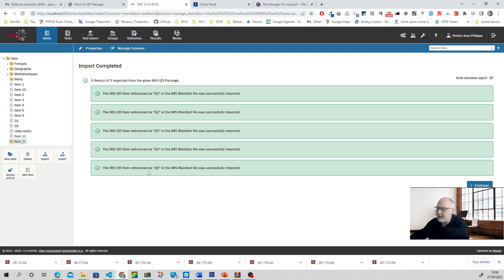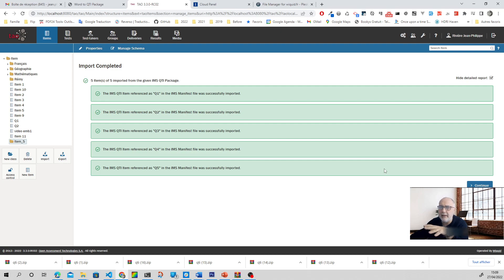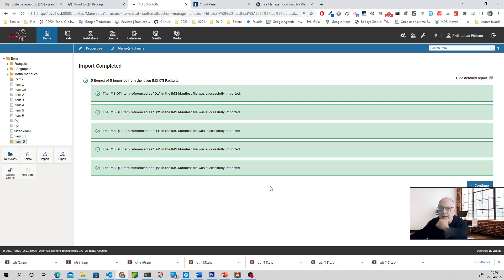We can see the details — all the items are here. You may have some problems here because of the capacity of your computer and maybe also the speed of your connection. You have to adjust. On my computer, I can import 100 questions in one go. I can't show you that here because of the video recording, but you can send me a message to tell me what your capacity is.